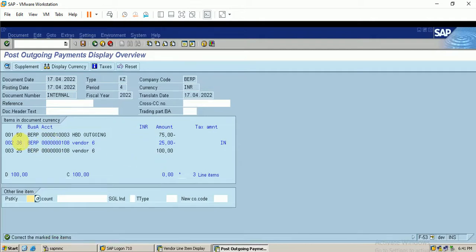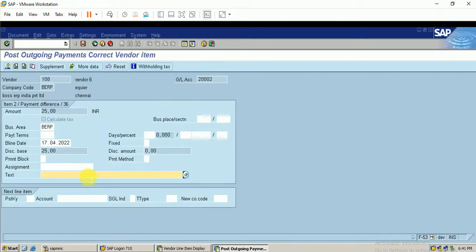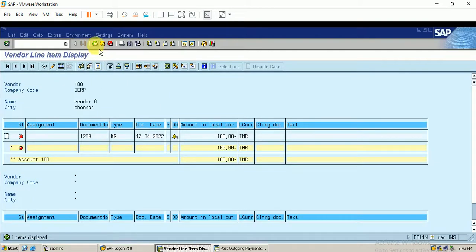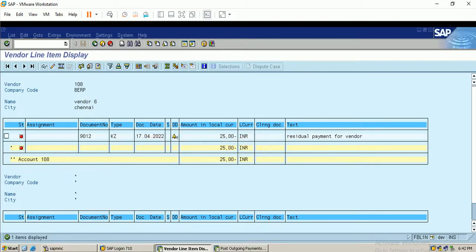I correct the line item — it shows a blue line item — I double-click it and enter the required text, then click Save. The document is posted. In the report, the line item shows 25 rupees remaining as a new open item. The 75 rupees has been cleared and the residual payment has been removed from the original line, with a new document number posted representing the residual line item.